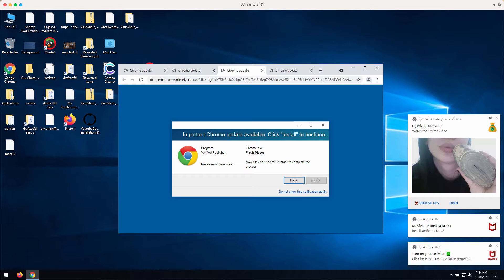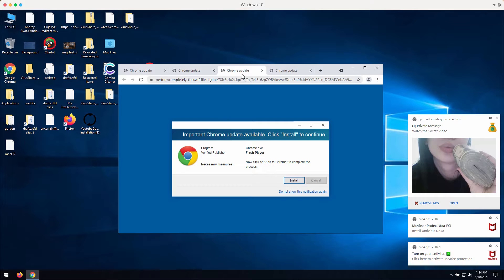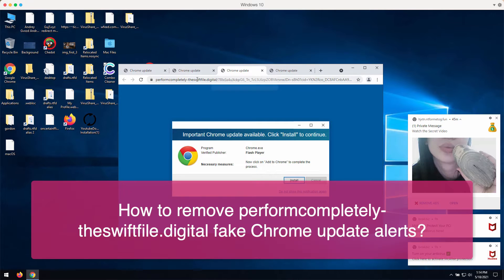Ladies and gentlemen, my video guide is about getting rid of fake Chrome update pop-ups.